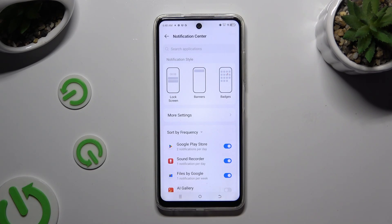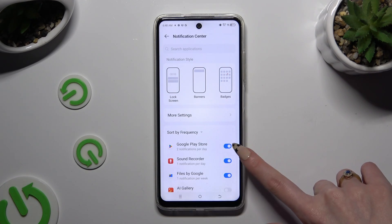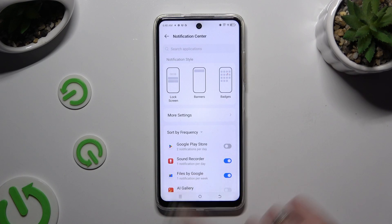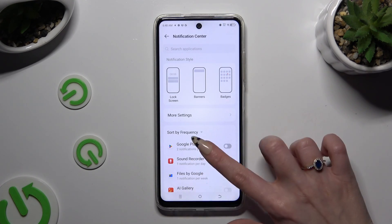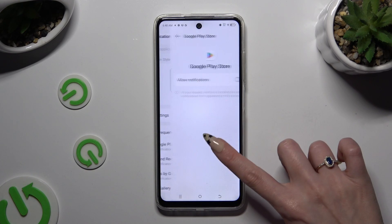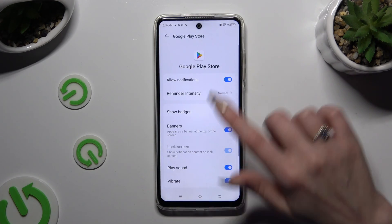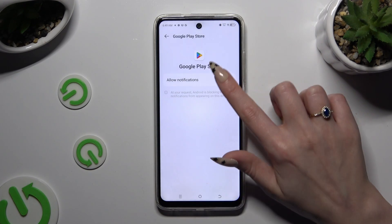You can click on the switcher next to any of your apps to block notifications from it. To switch them back on, hit the same now-grey switcher. If you want, you can also tap on one of your apps on the left and manage all notifications from there.